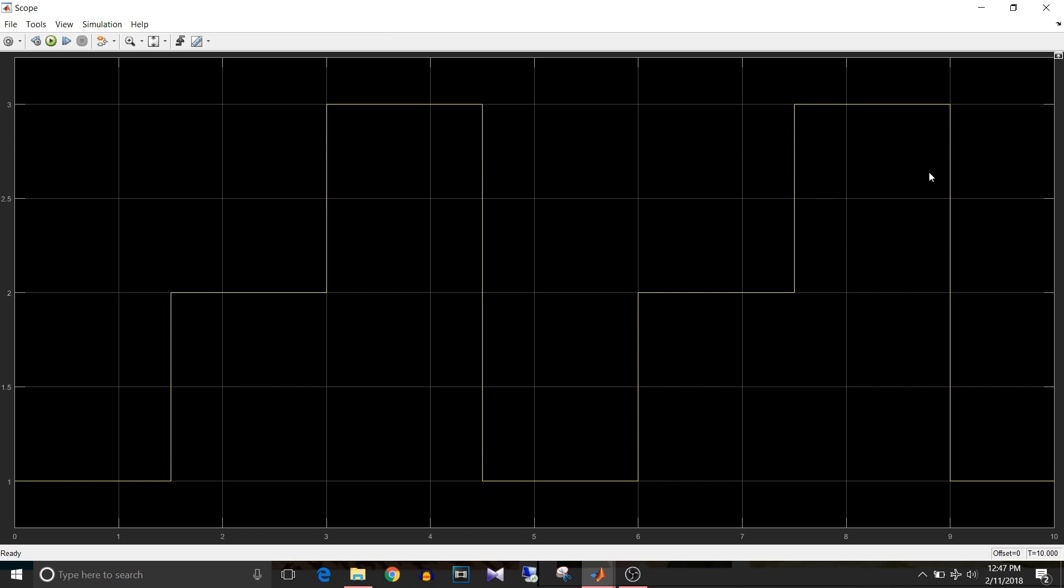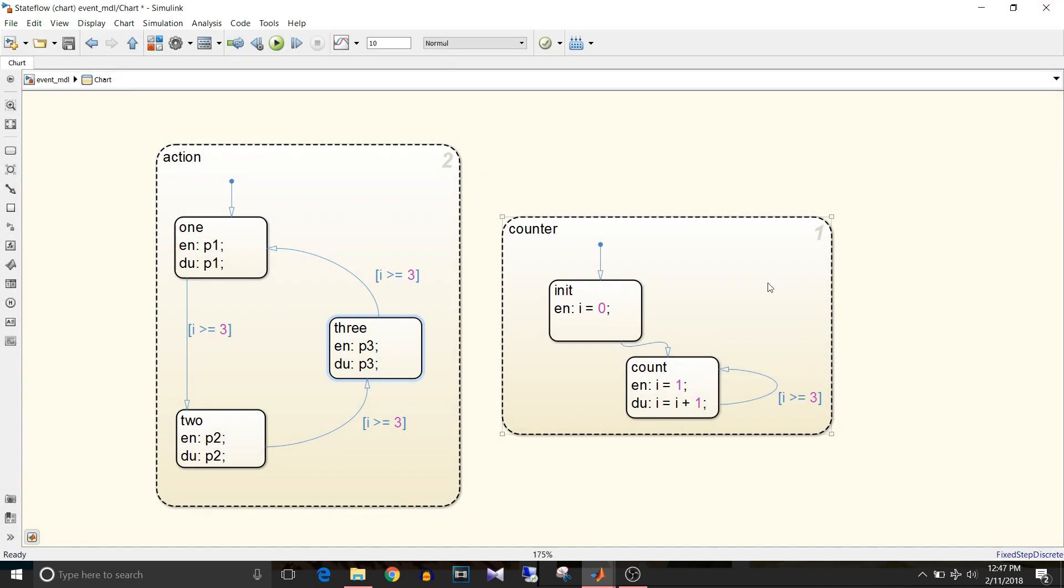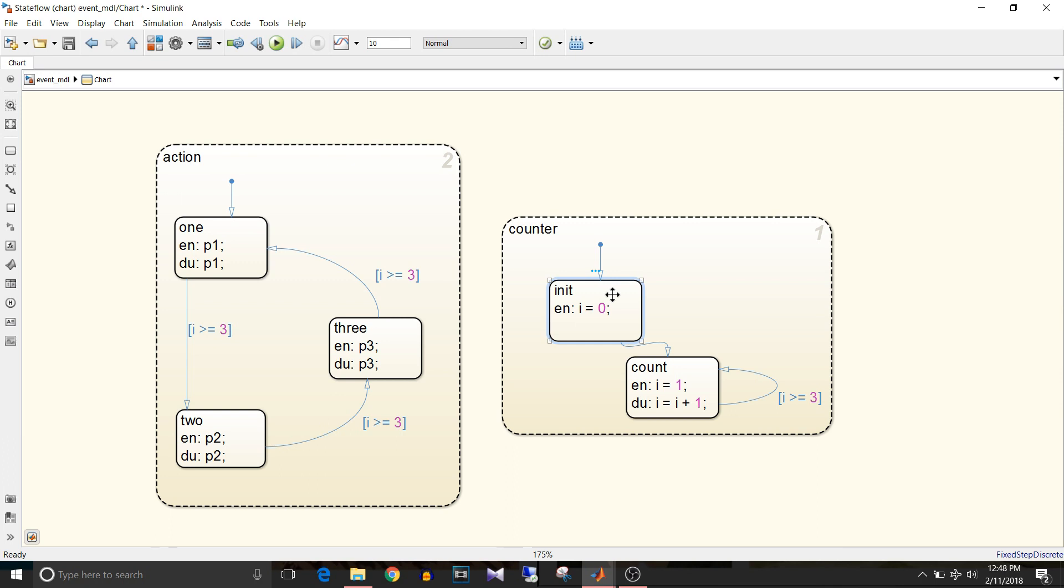For first three steps it is one, then two, then three, then again one, two and three. So it is working fine. Why did I add this init state in this counter state? Try the same logic without init state and see what is the difference in the output you get. That's all for this video. If you like this video give it a thumbs up and keep watching and keep learning.